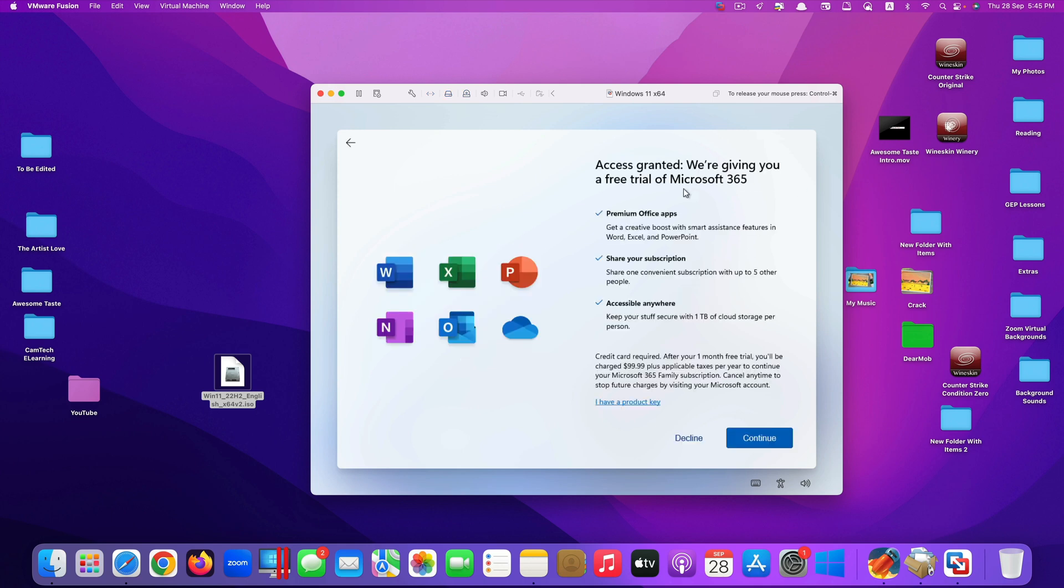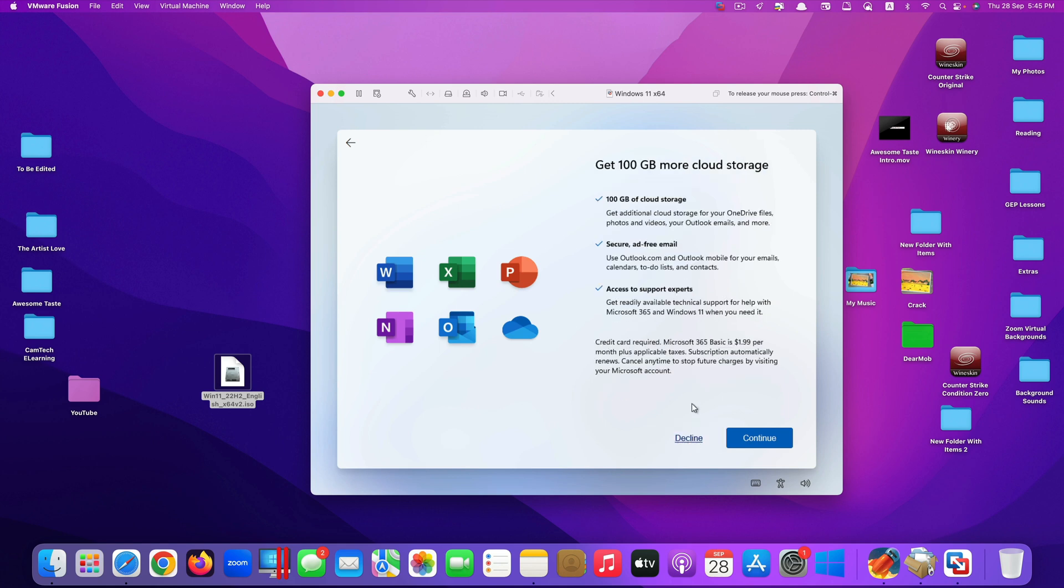Here they say access granted. We're giving you a free trial, but I have to pay $99.99 per year. Again, this is only for demonstration purposes only, so I would decline this.